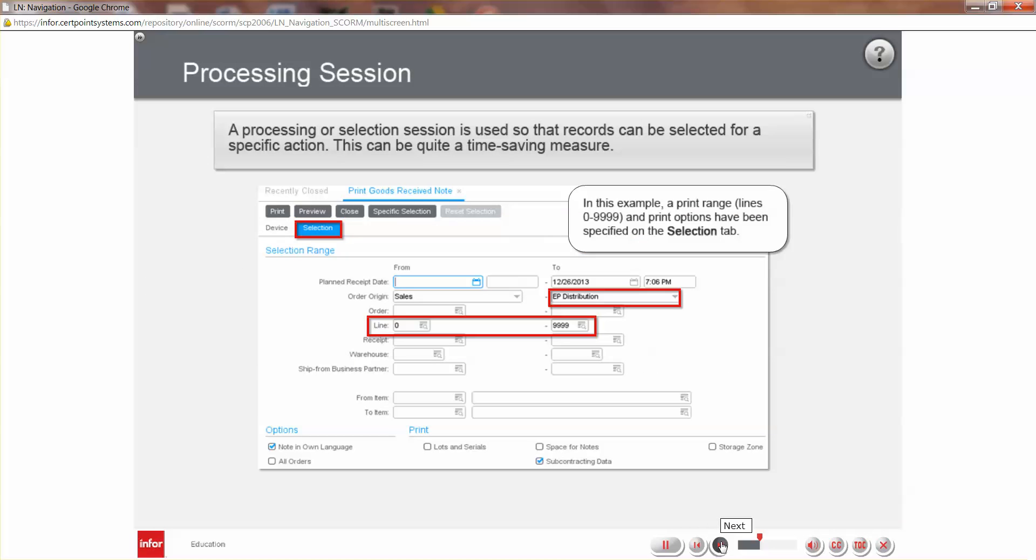A processing or selection session is used so that you can specify records and or information on which to apply an action, such as printing. The benefit of a selection process is that an all or nothing action is not required. This can be quite a time saving measure when you want to review or print information for specific records and not for each of the thousands or millions of records in the LN system.